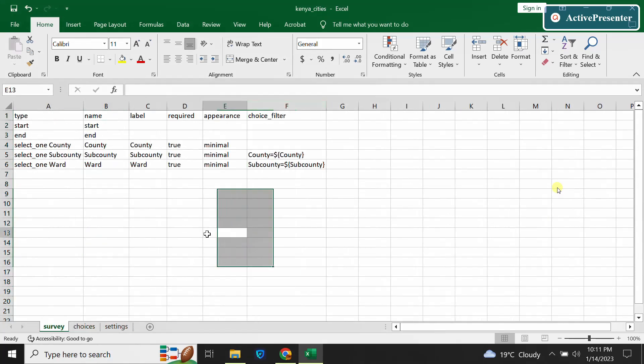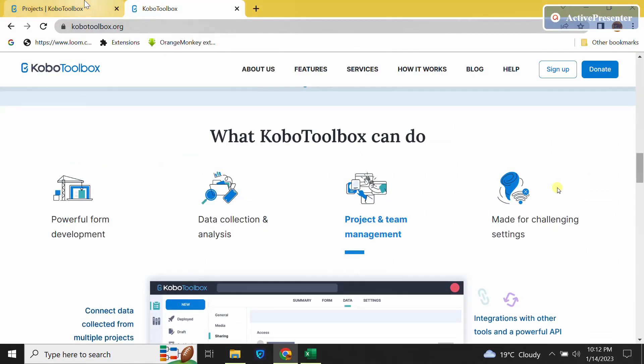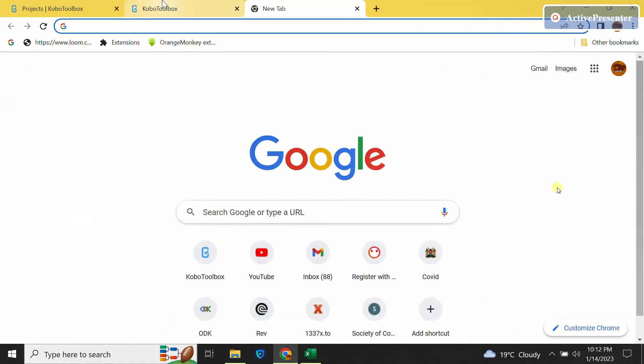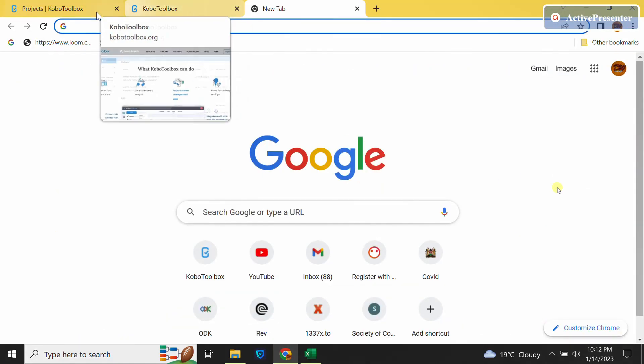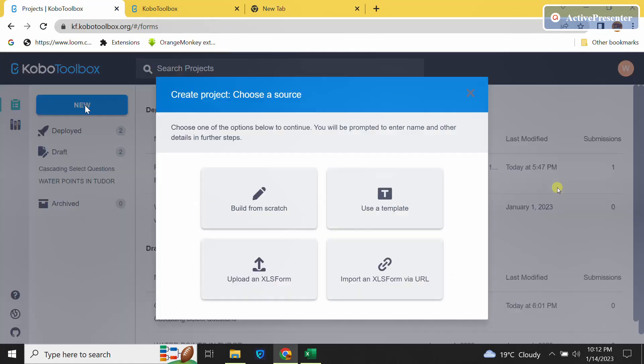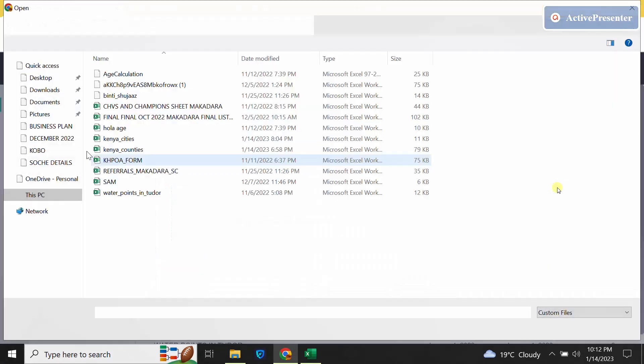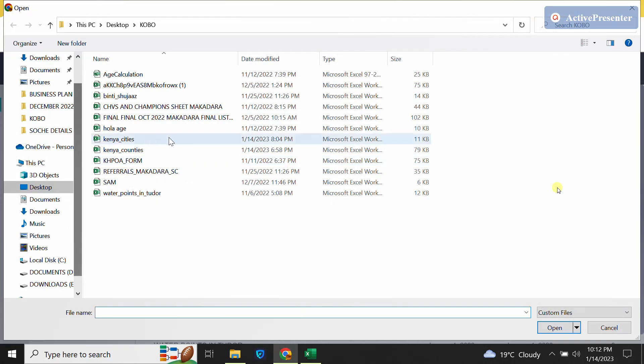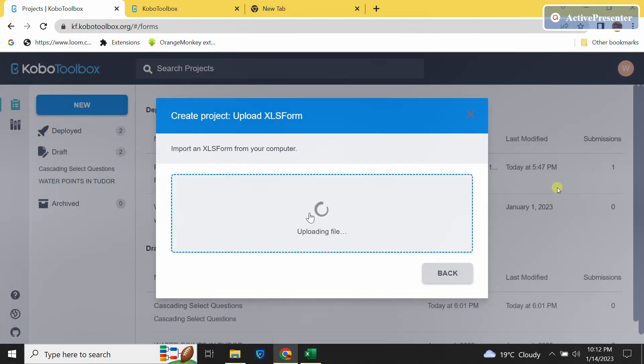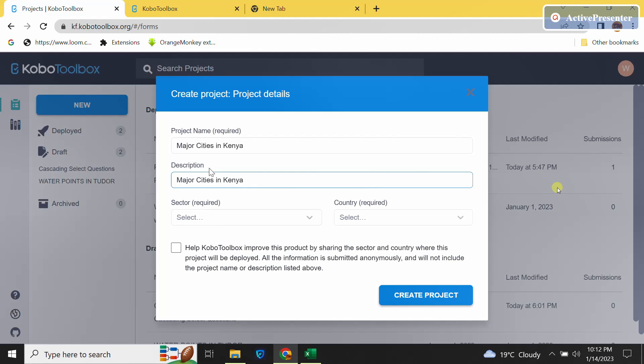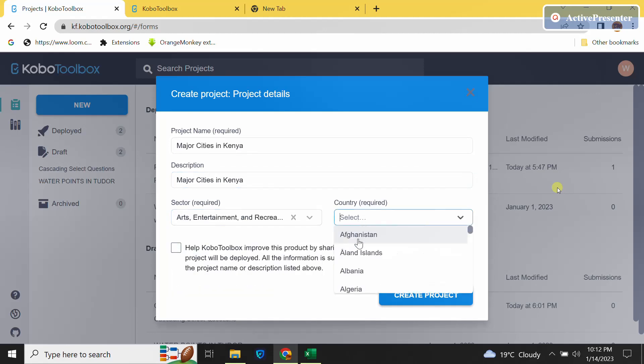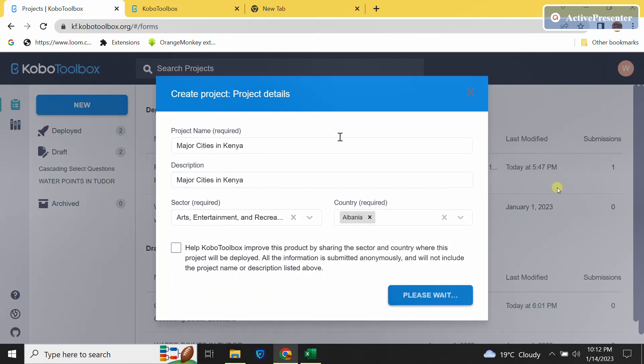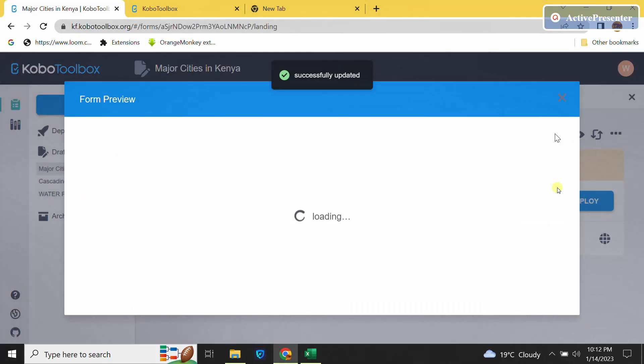Once done we are ready to upload our form. We shall go to our browser. If you want it to be deployed on Kobo, you can just click on New here, then upload the XLS form. Then you will need to select the form here, and this is how it will appear. So it is major cities here. I'll copy the description and country, then I'll create.